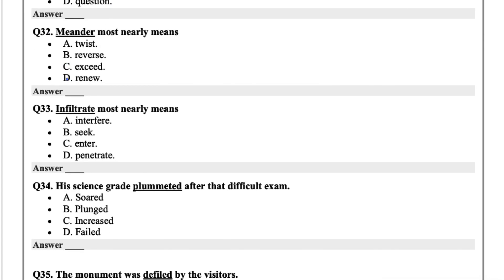Meander most nearly means. The options are twist, reverse, exceed, or renew. Meander means to twist.